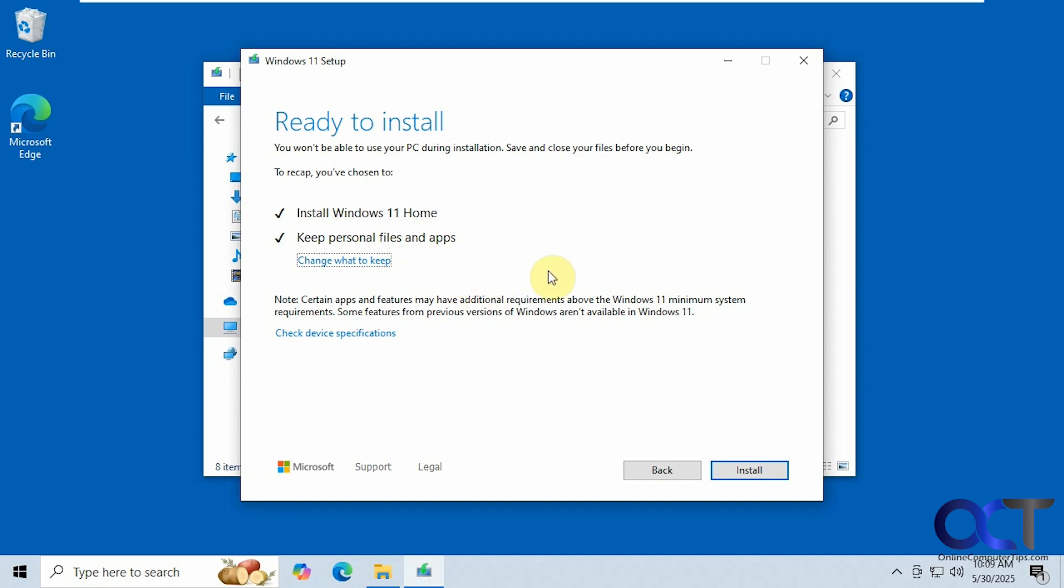Alright, so I won't bore you with the rest of the installation process, but we do have a video showing how to do an upgrade so I'll put a link in the description if you've never done an upgrade.